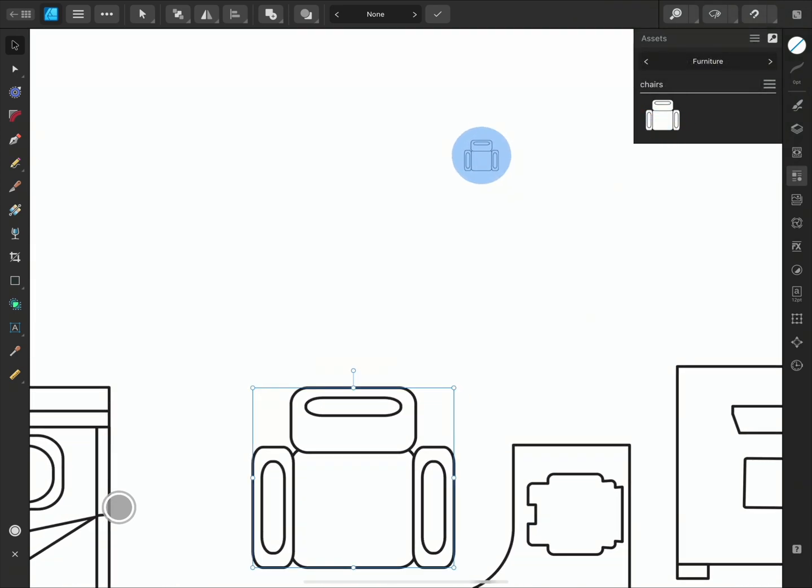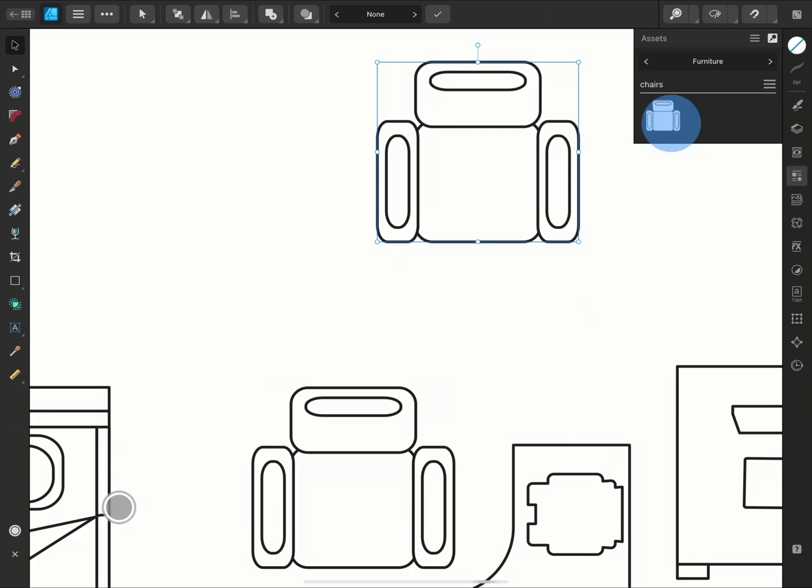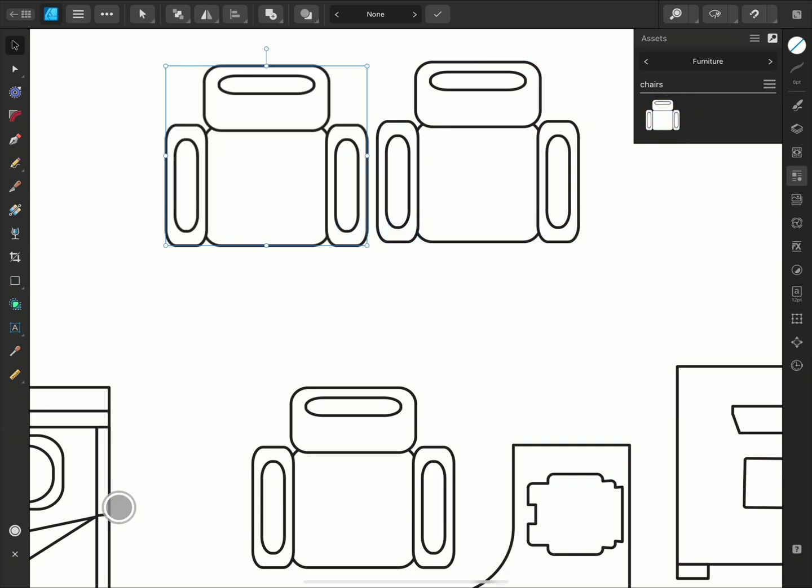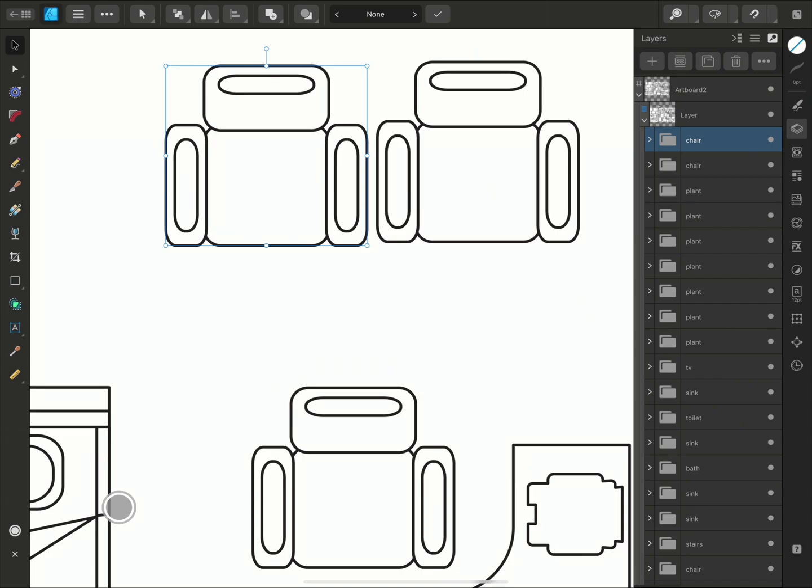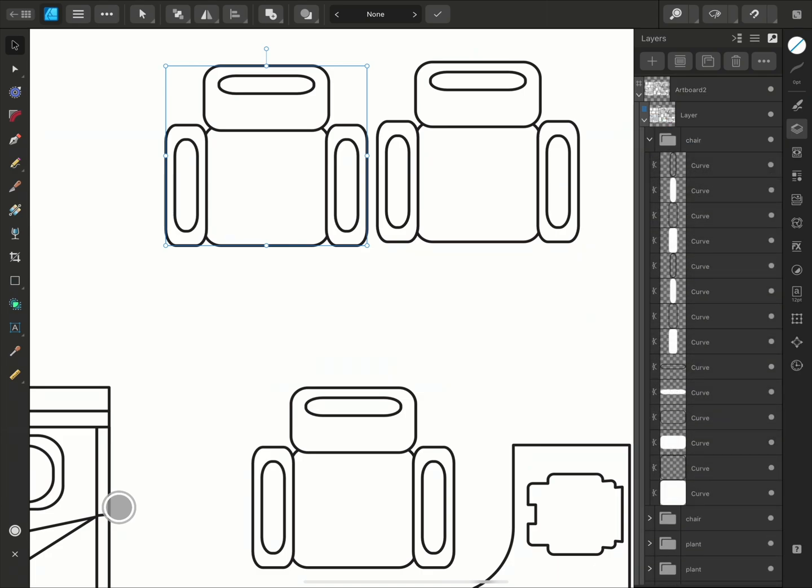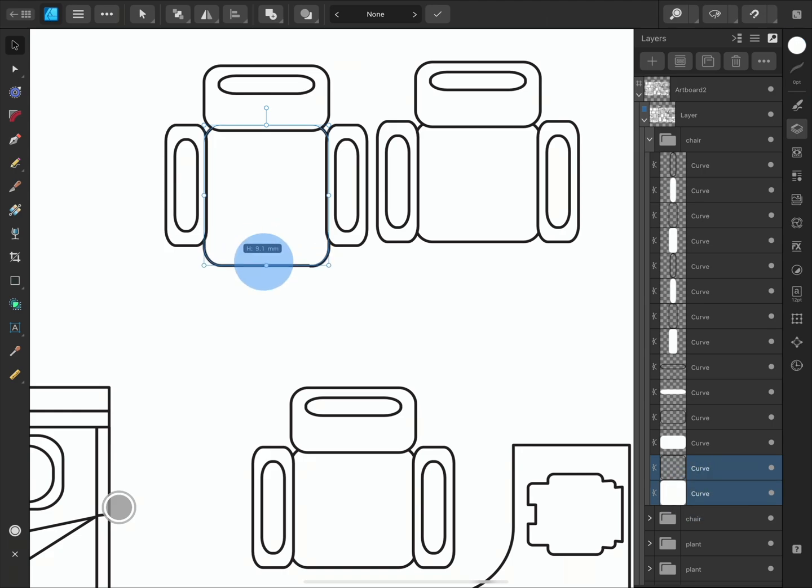We can drag it out as many times as we need. And because the object group was named in the Layers panel, the asset is named. They also retain their layer information so they remain individually editable.